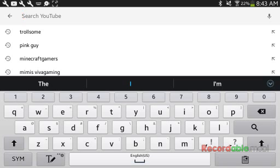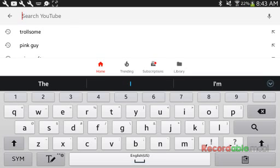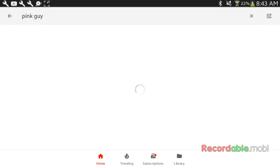The second person I want to shout out, well his name is Trollsome, so subscribe to Trollsome, final thanks, final subscribe to Trollsome. Okay, now, the second person I want to shout out is PinkGuy, and apparently I can't find a channel when I click it.